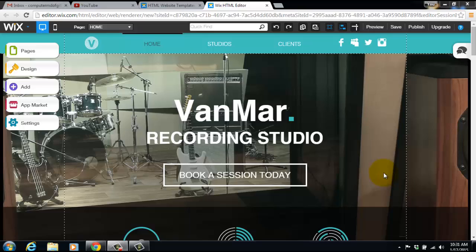What is up guys? ComputerMDofGilbert here, and today continuing on in our Wix tutorial series. Got tons of videos ready for you guys and I'm excited to get started. So let's hop right into today's Wix tutorial, which is how to add a Spotify follow button onto your Wix website.